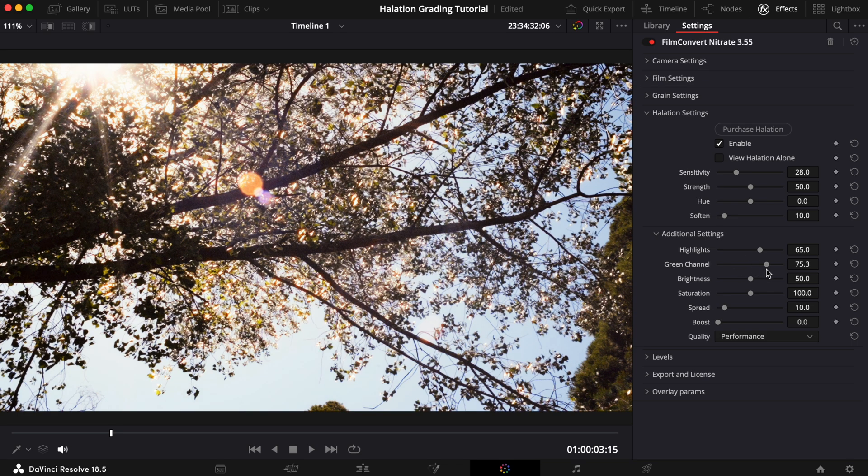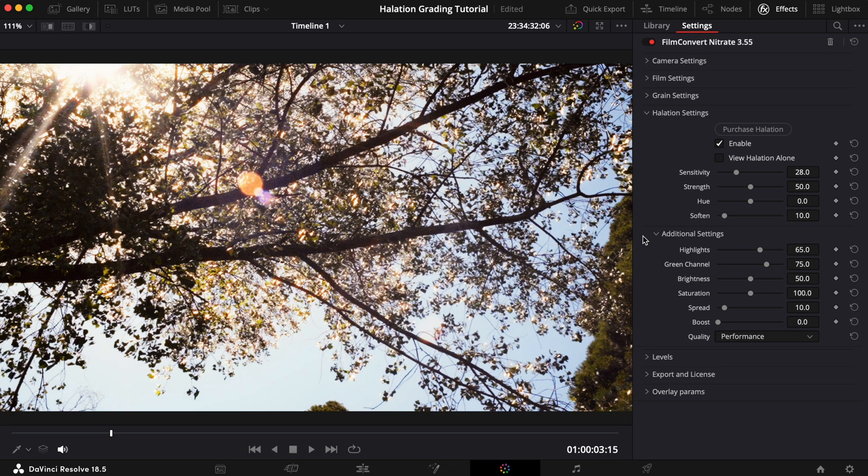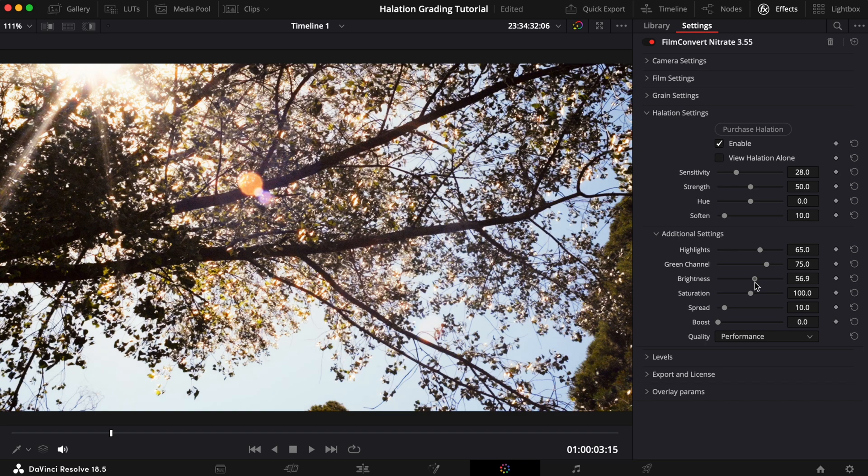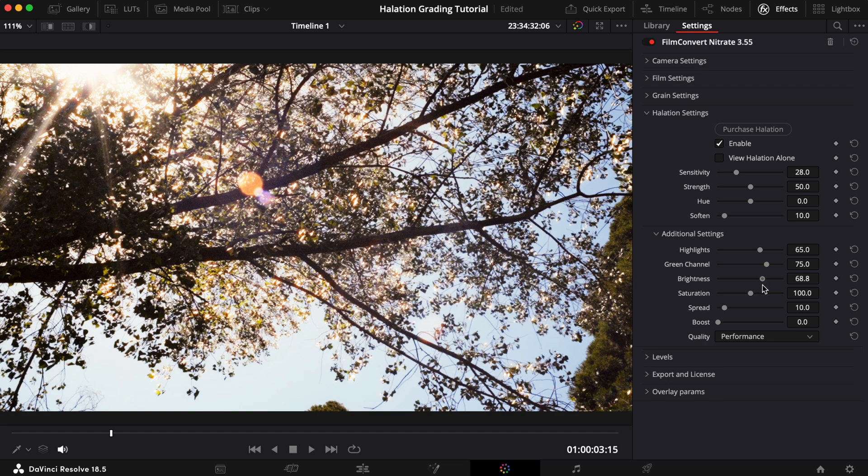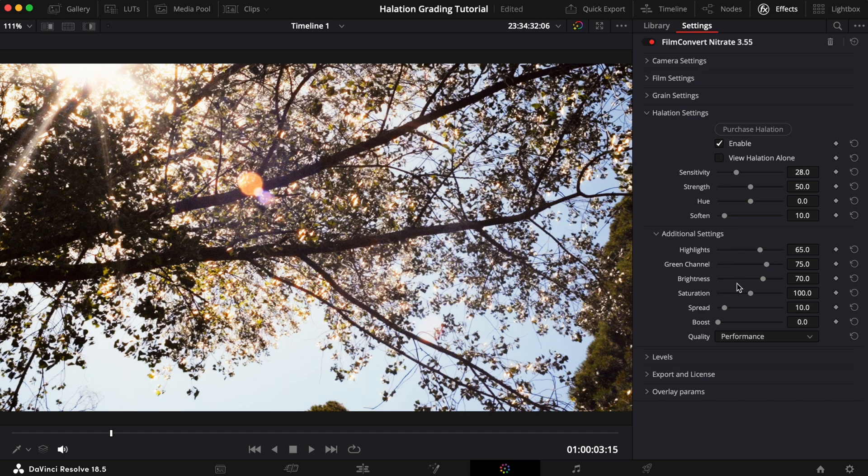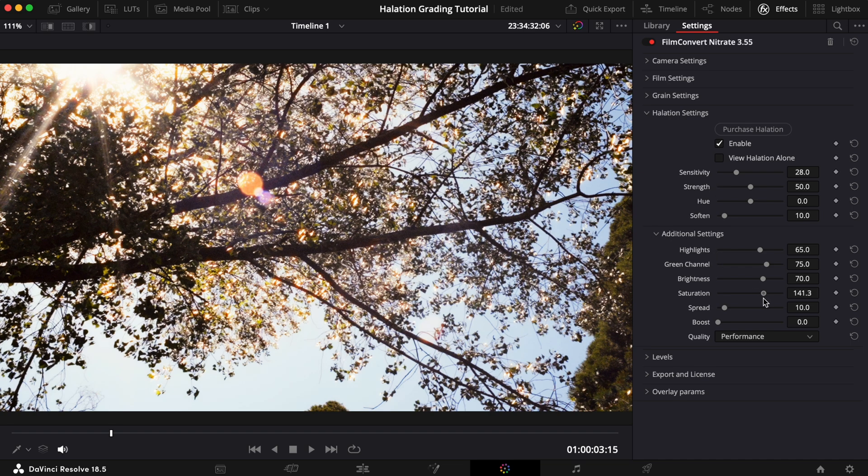Similar to the reference shot, bright light from the sun is penetrating through the tree, which is helping to create a really bright effect. But we're going to take this even further by adding some Brightness to the halation. Finally, we'll increase the Saturation slider to help the effect pop even more.